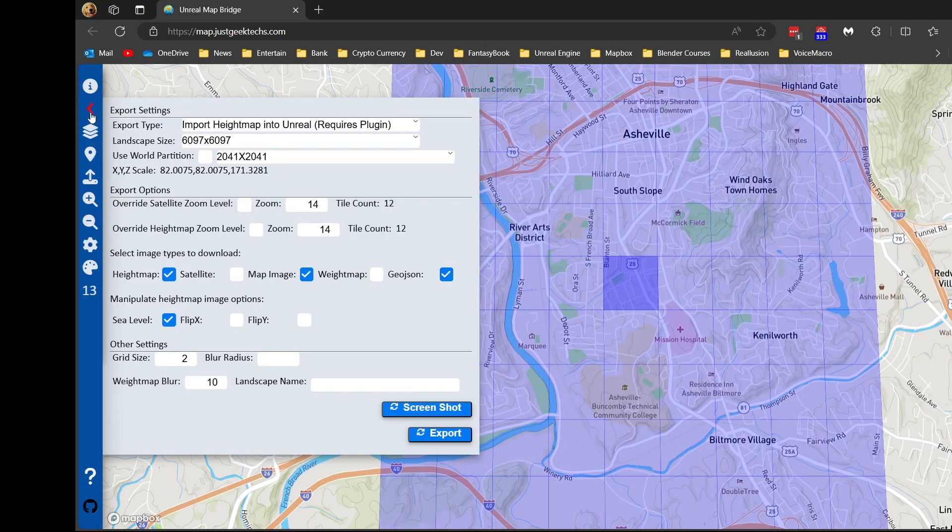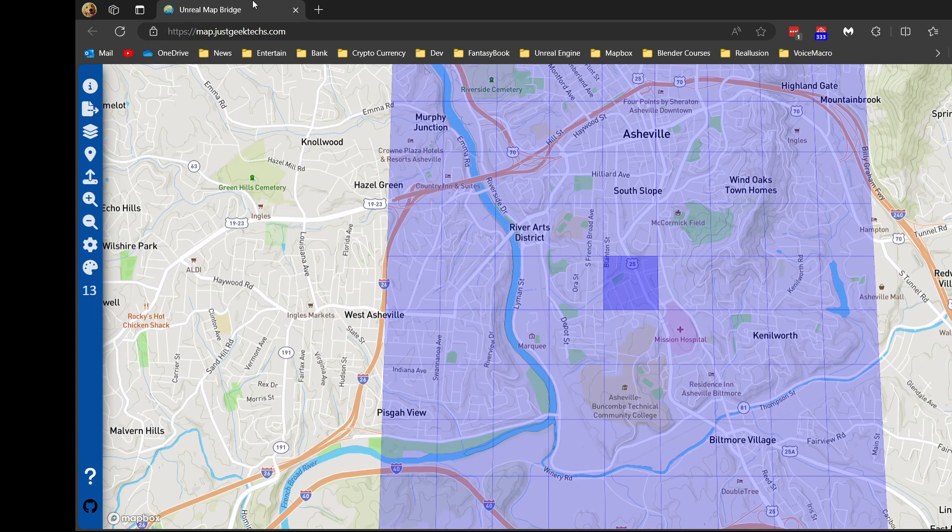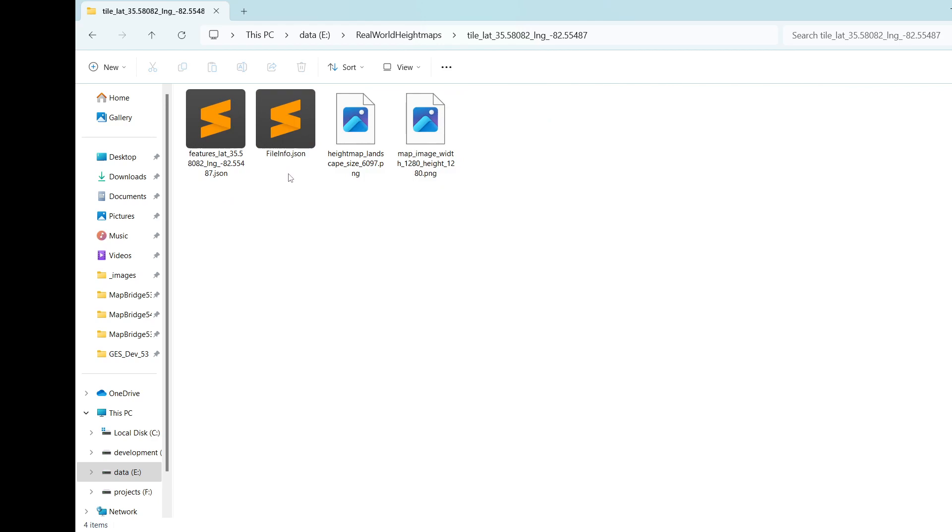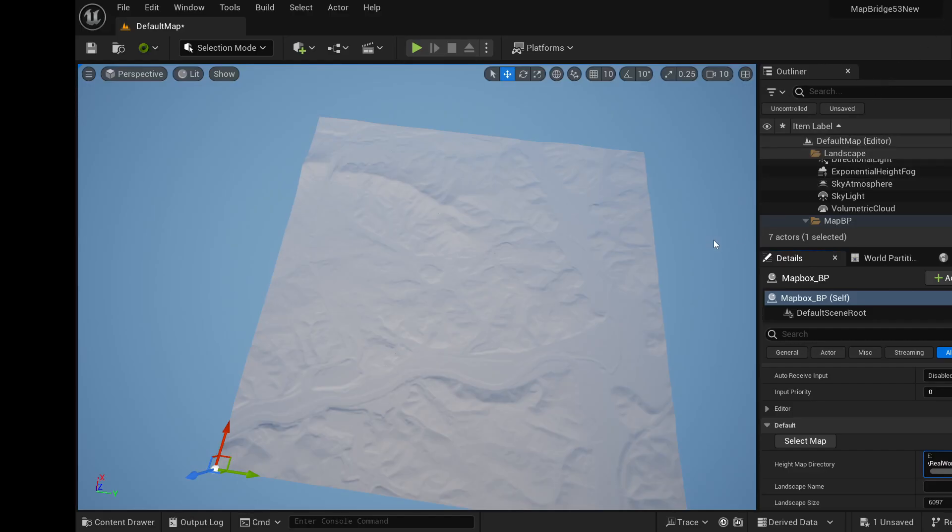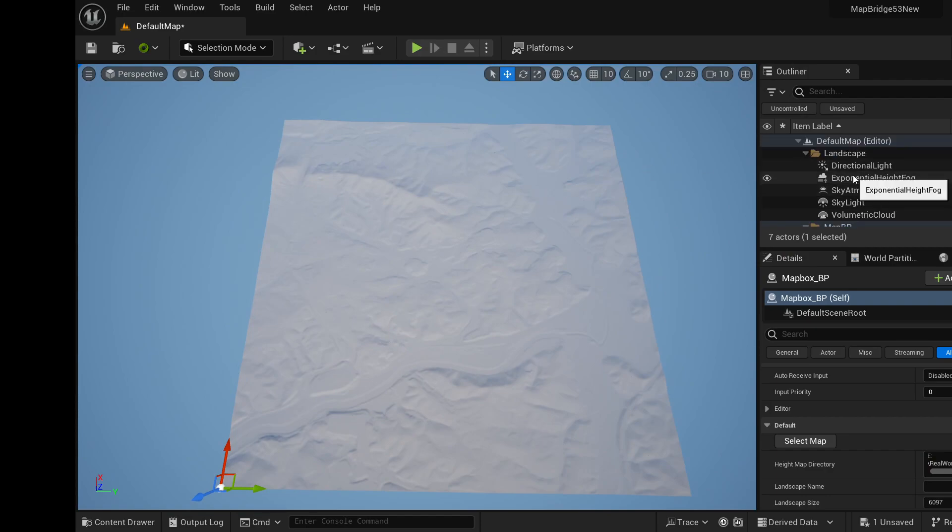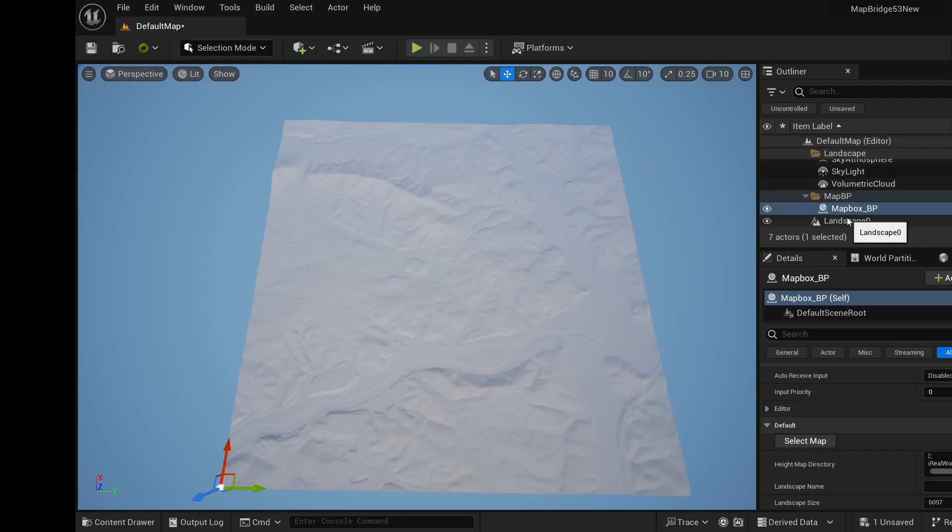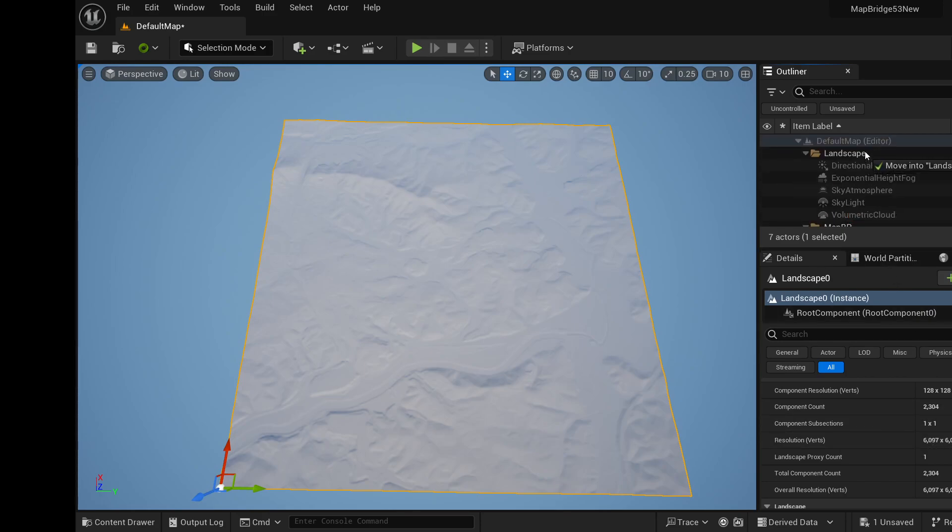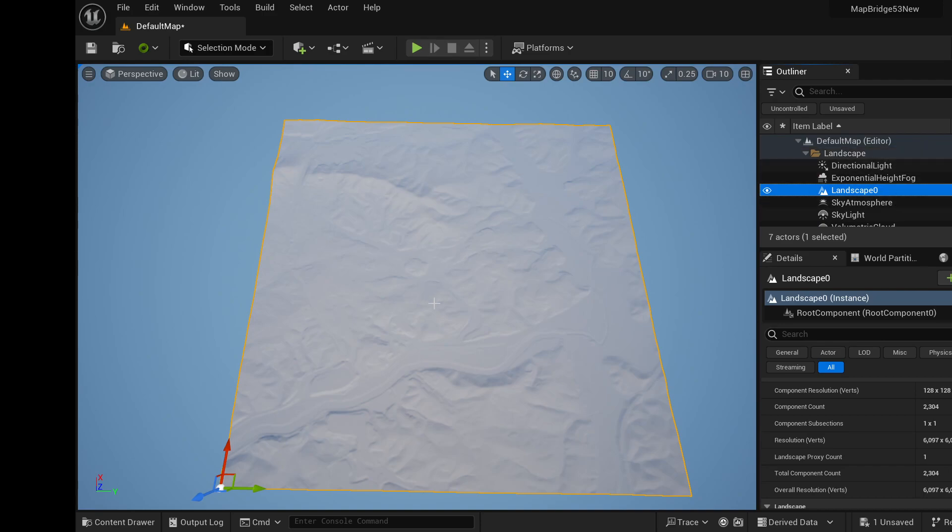Okay, and that's it. We're done with the Mapbox. So we're good to go there. And we've got our data. So we've got our features. We've got our height map. We've got our map image. Everything's good. And we can see that it imported, the height map imported into our scene. And we've got a landscape size of 6097. I'm just going to move this here.